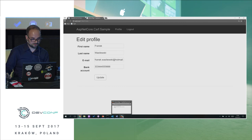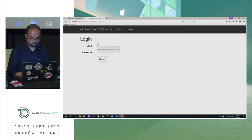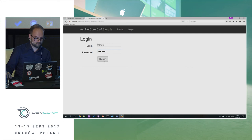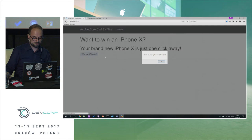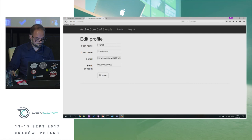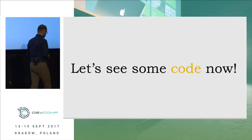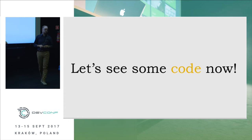If that was so simple we wouldn't be sitting here. If I switch to Firefox and do the same thing — log in, try to win an iPhone — I was hacked again. The reason is that Firefox doesn't support SameSite cookies. This is a protection deployed purely on the client side, and if the client does not obey the protection, we're out of luck.